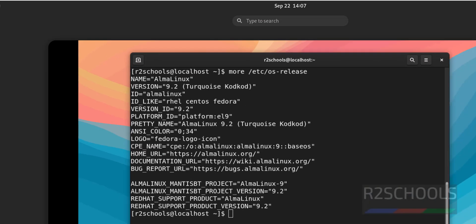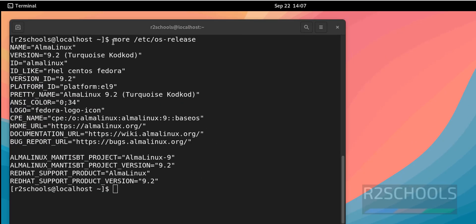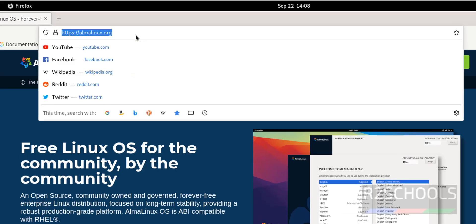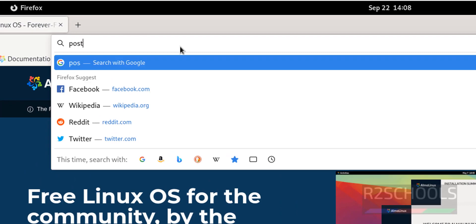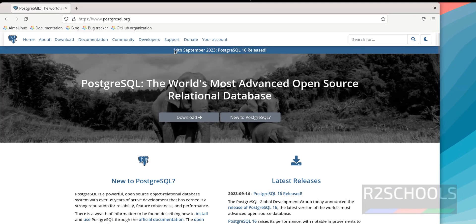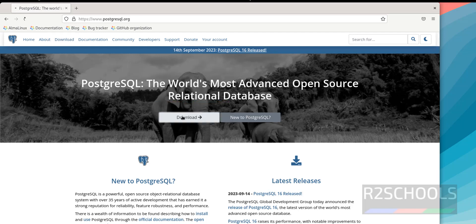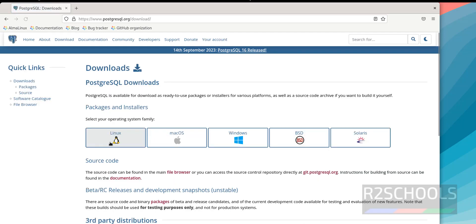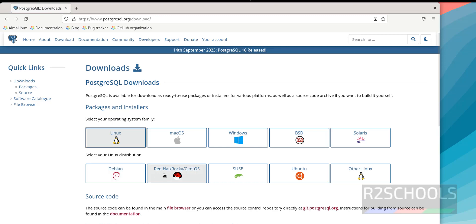Open Firefox or any browser from the Alma Linux OS, then go to the PostgreSQL official website at postgresql.org. On 14th September 2023, PostgreSQL 16 was released. Click on the download button. Select Linux, then select Red Hat, Rocky Linux or CentOS.